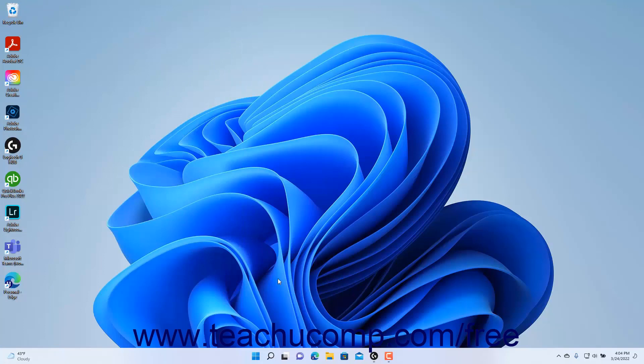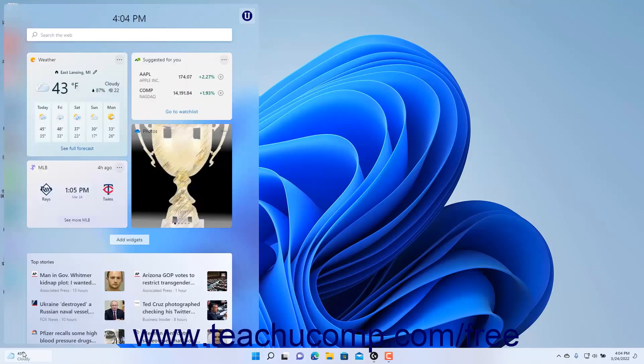Note that when the taskbar buttons are center aligned, the widgets button appears at the far left end of the taskbar.